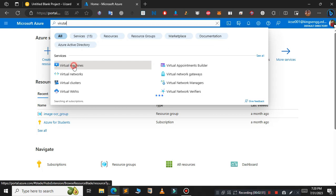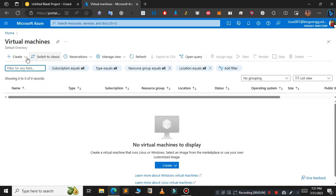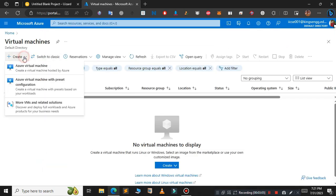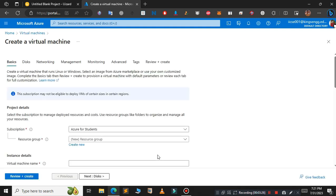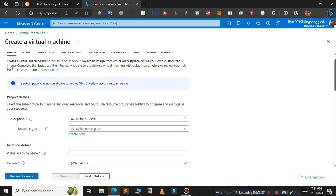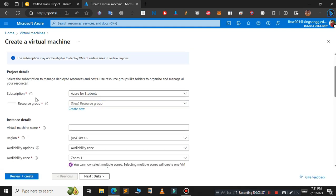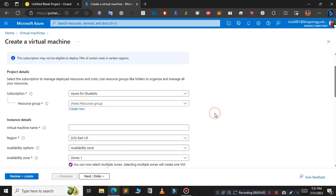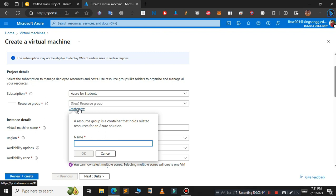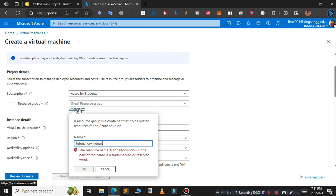Click on virtual machines, then click on create and choose Azure virtual machine. For the resource group, if you have any previous resource group you can choose that, but I'm creating a new one here. Just type tutorial for Windows—you can name it whatever you want.